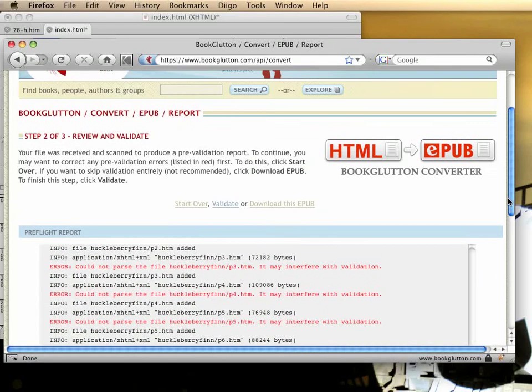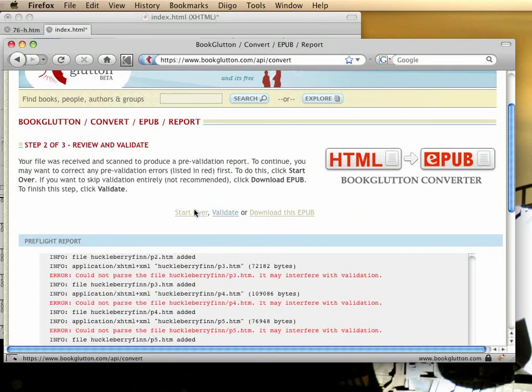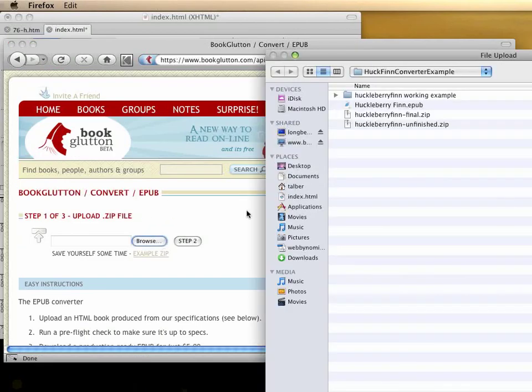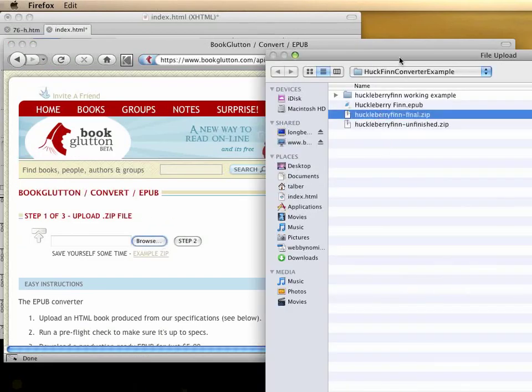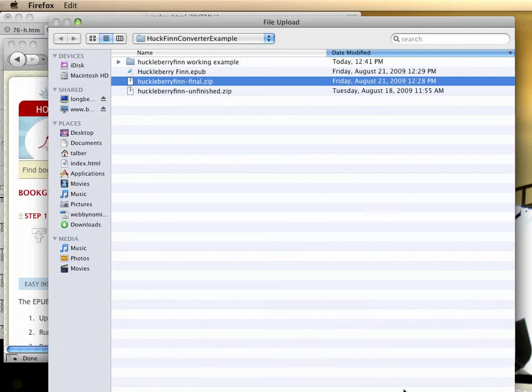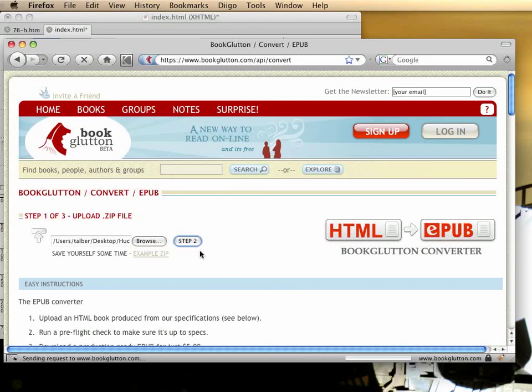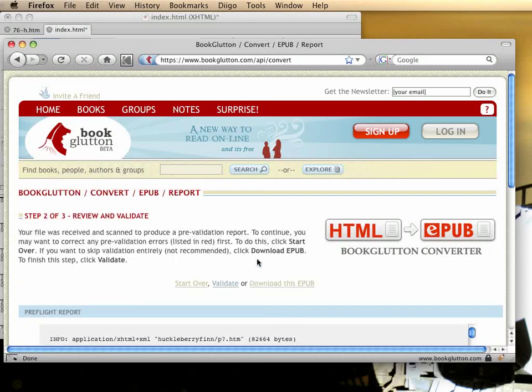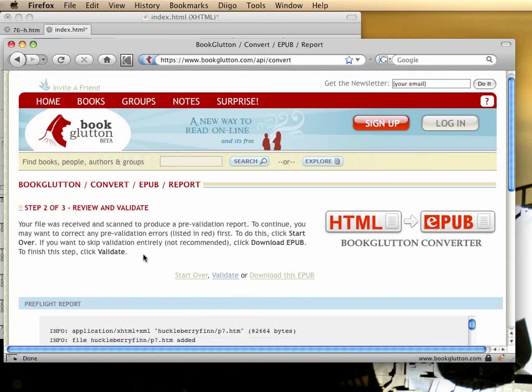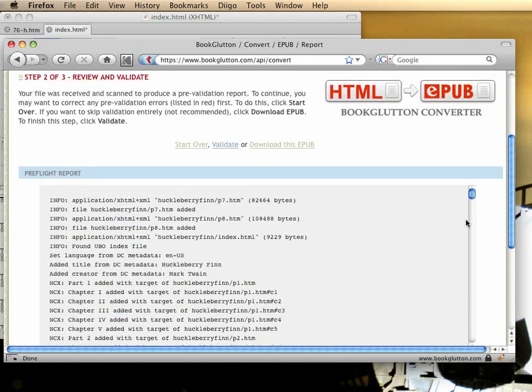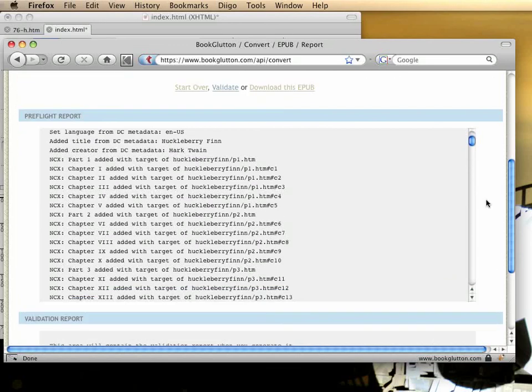For now, let's just show you what we would do after we'd made those corrections. We'd go to Start Over, and we would browse to our corrected file, and we'd hit Step 2 to generate another report. You can repeat this process as much as you need to. It can be quite involved or it can be quite easy depending on what your sources are, but the important thing is that you can get very detailed feedback along the way so that your end result is going to be valid.